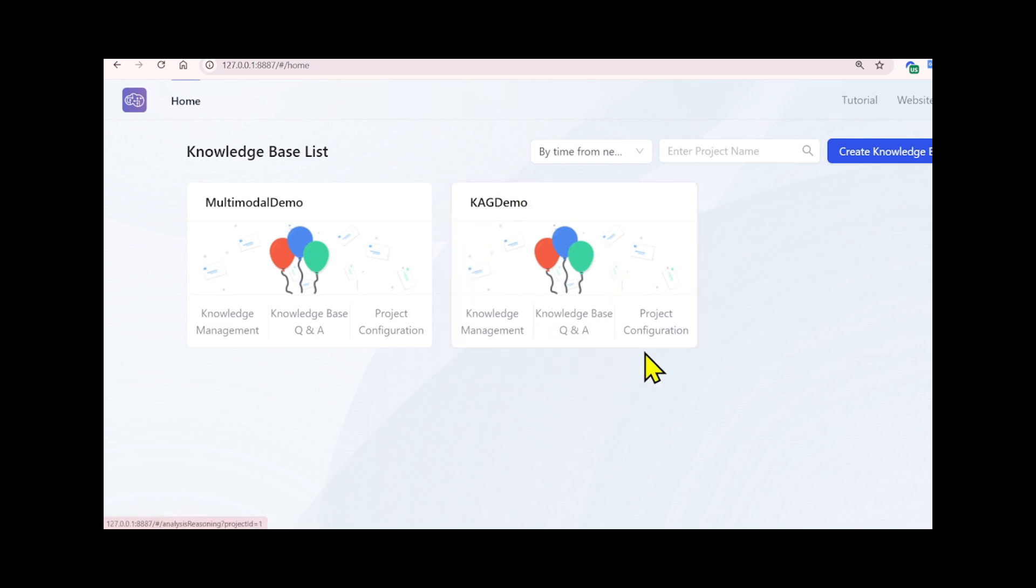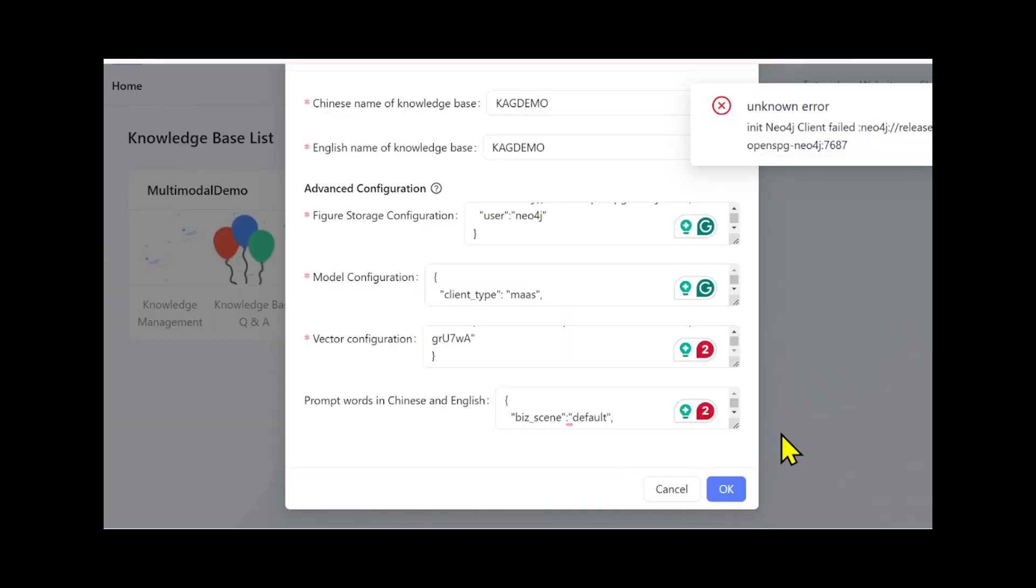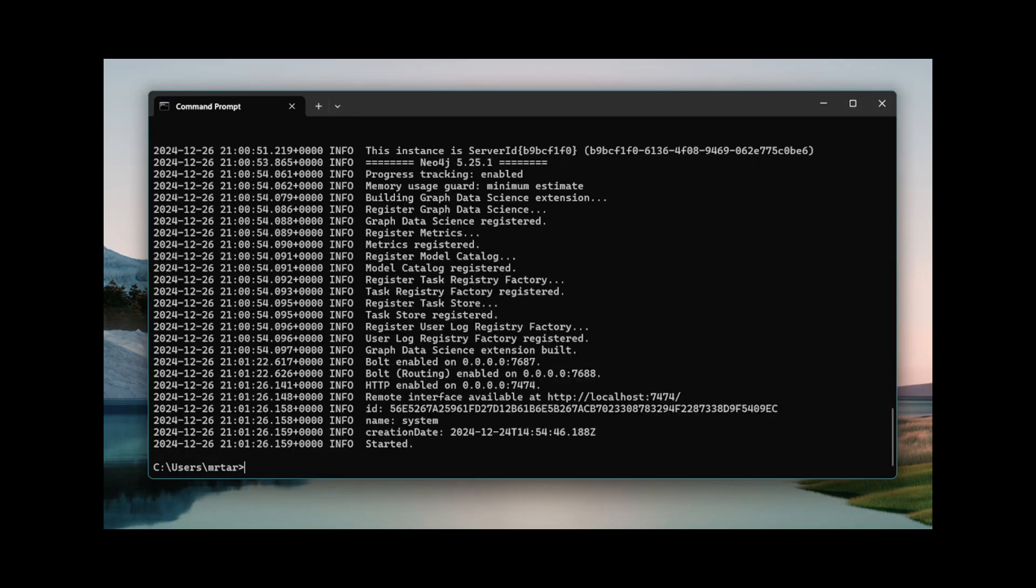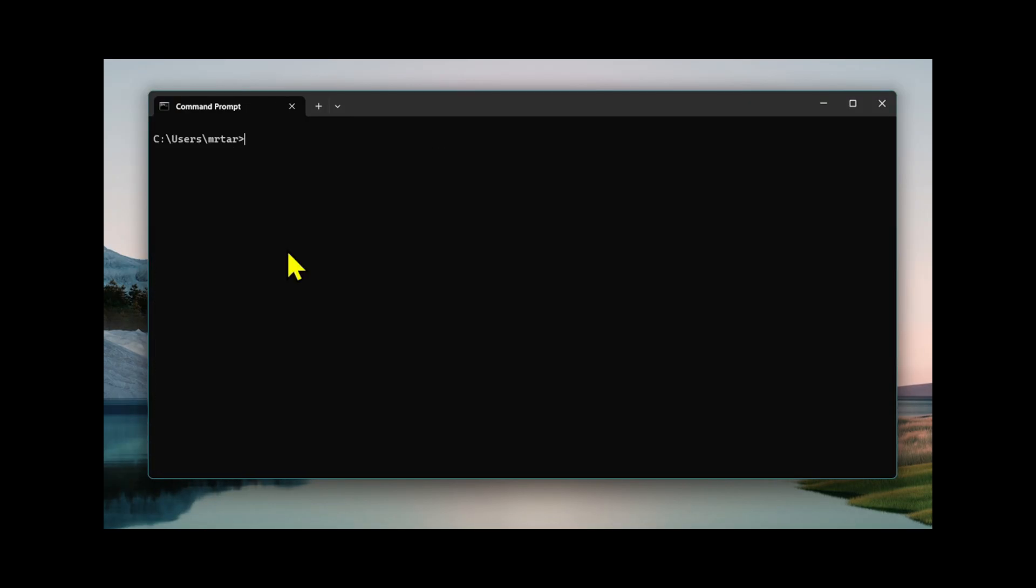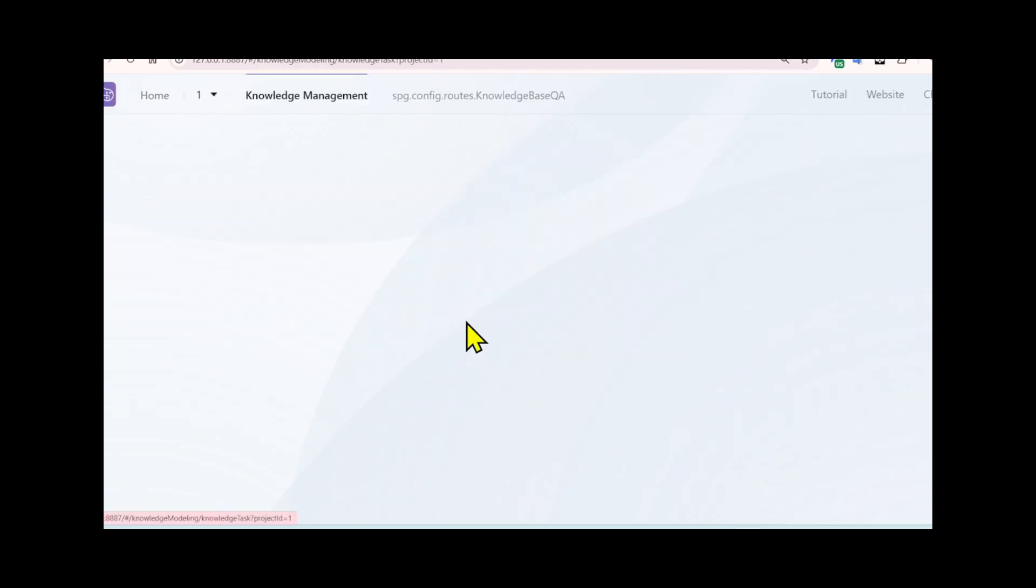Once you save the configuration successfully, you will see that the small box includes knowledge management and question and answer. In this case, you didn't save the configuration successfully - you may face the problem that I faced when I installed Neo4j as an unknown error. The way to solve this problem is simple: just check if the release OpenSPG Neo4j starts successfully, then rerun the container.